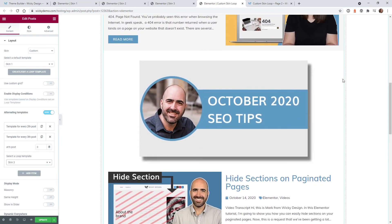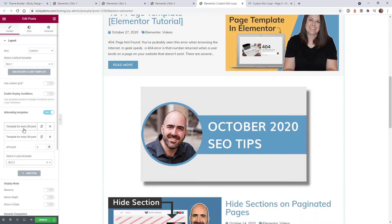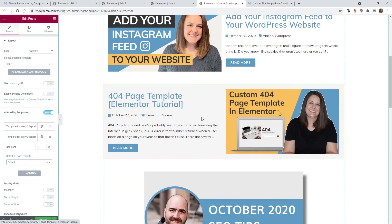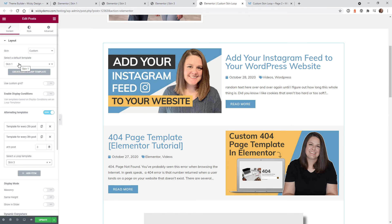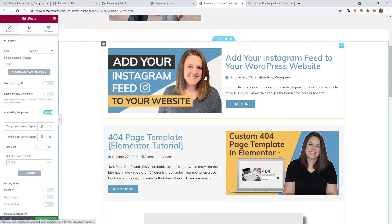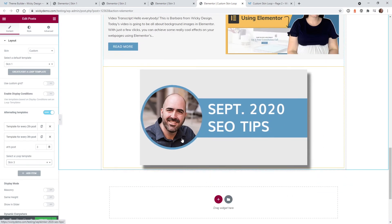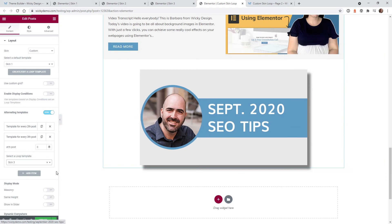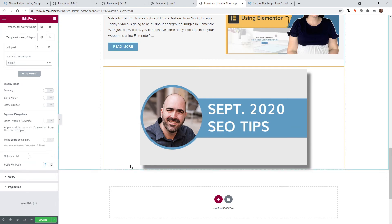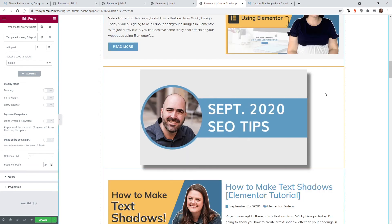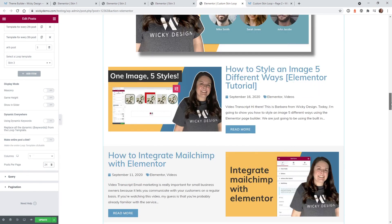I recommend keeping your skins organized with clear file names so you don't get confused. Name them based on where they're going to display inside the blog feed — I just used skin one, skin two, and skin three. You can also go down here and change how many posts you want per page; for example, setting it to 24.